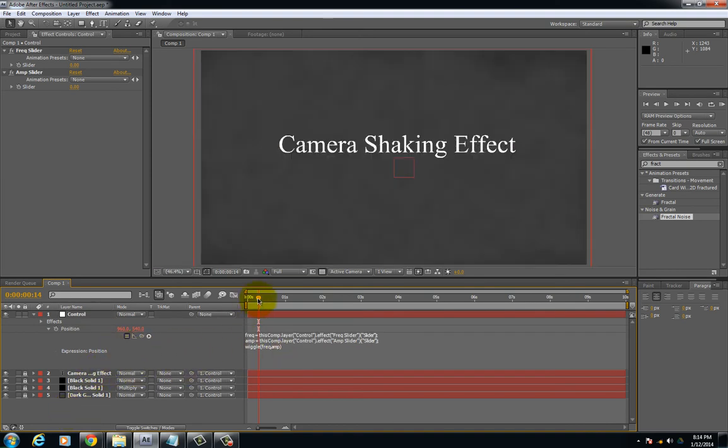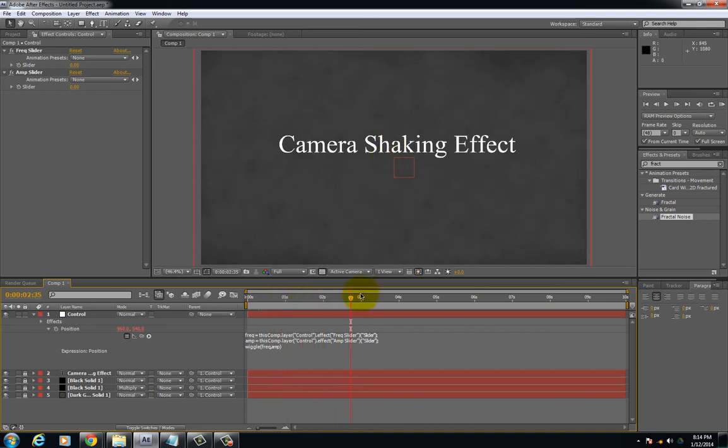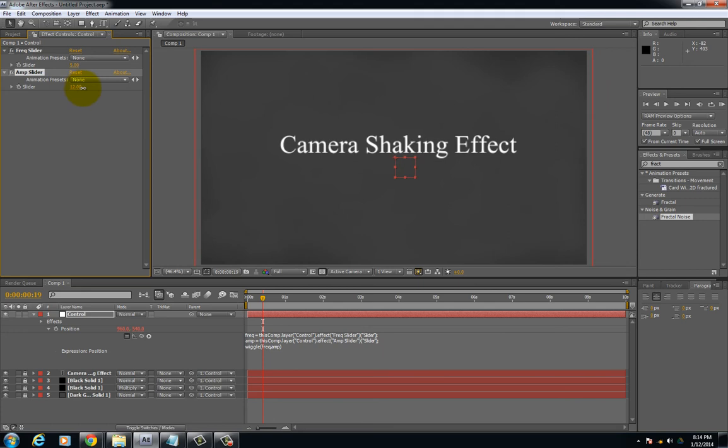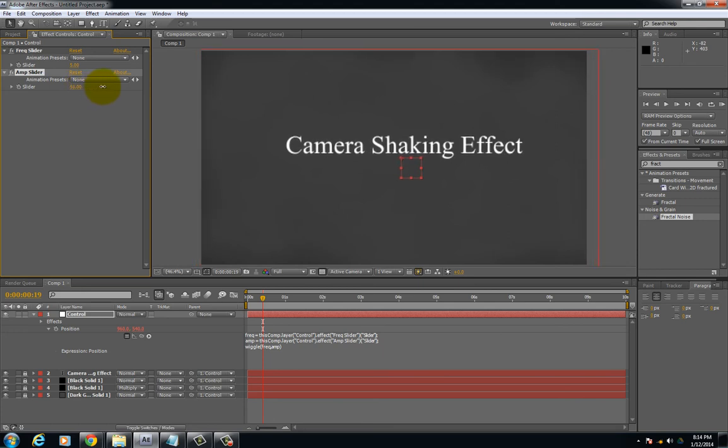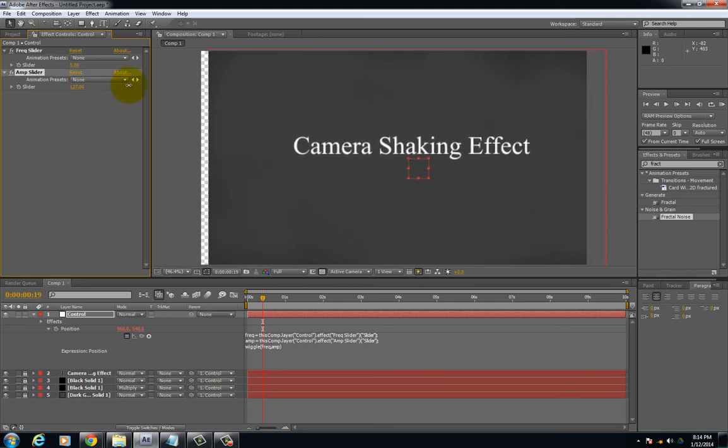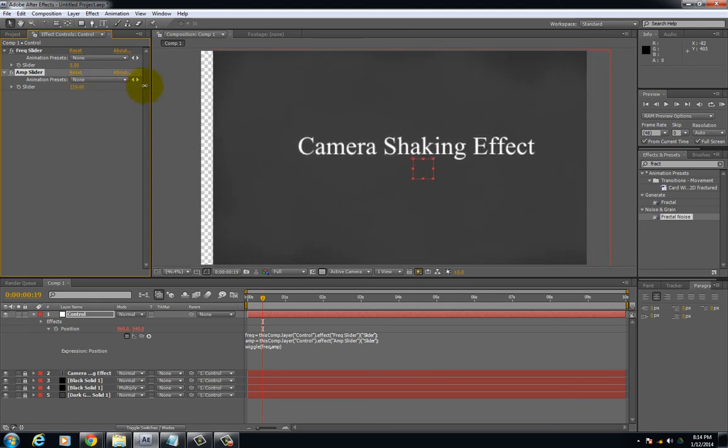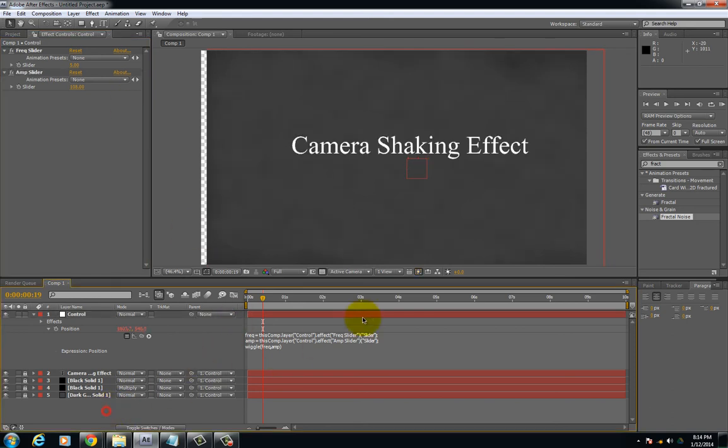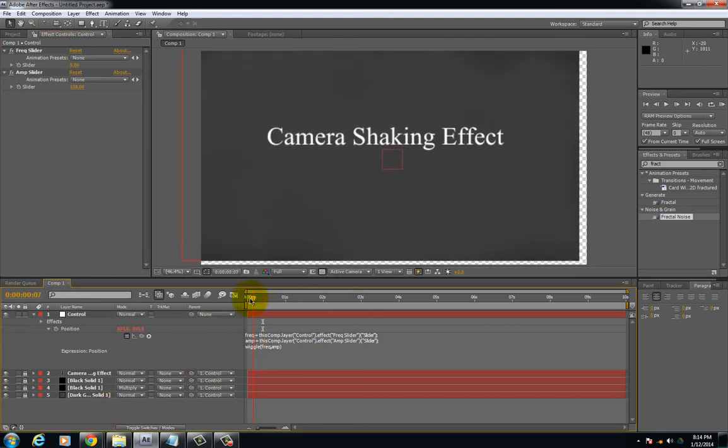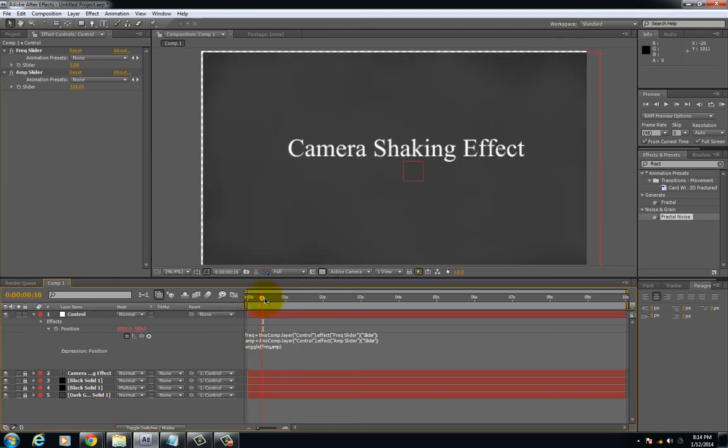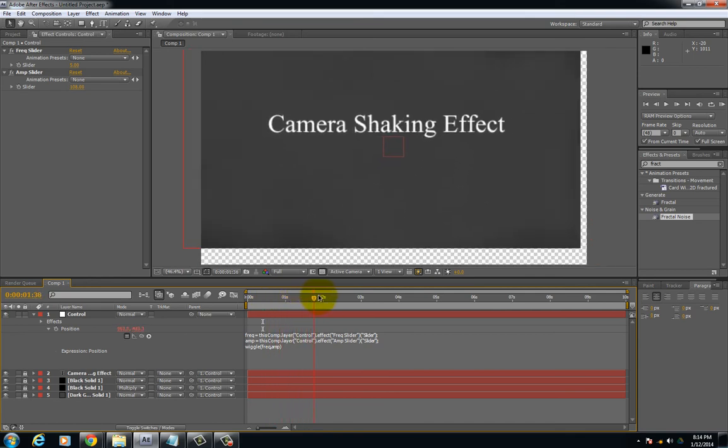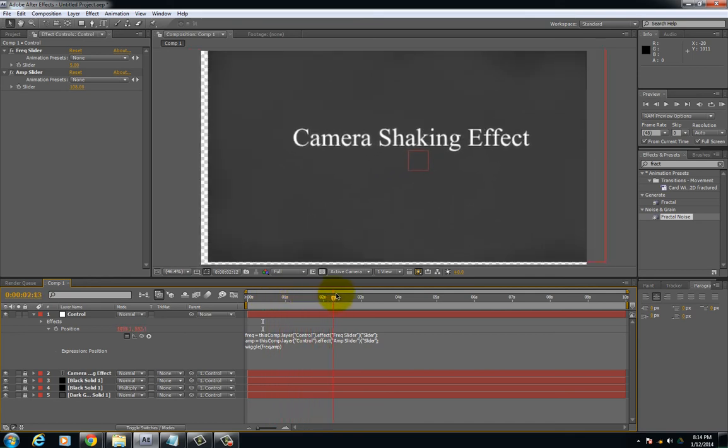Now let's go ahead and run through real quick. We're scrubbing through, there's no shaking effect. Okay. Now we go up to the slider and we're going to change the frequency. We're going to bring that up. As I move the amplitude slider you're going to see it take effect. Let's have it at an extreme value just so you can see it. Now when I scrub through you see that it's shaking dramatically.